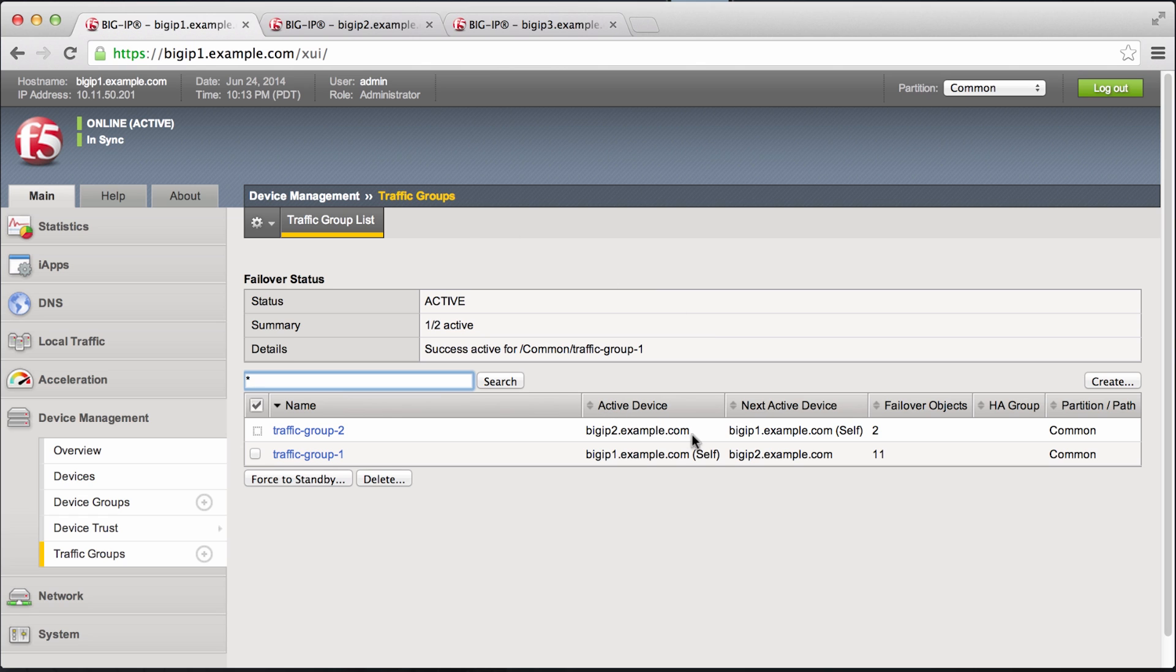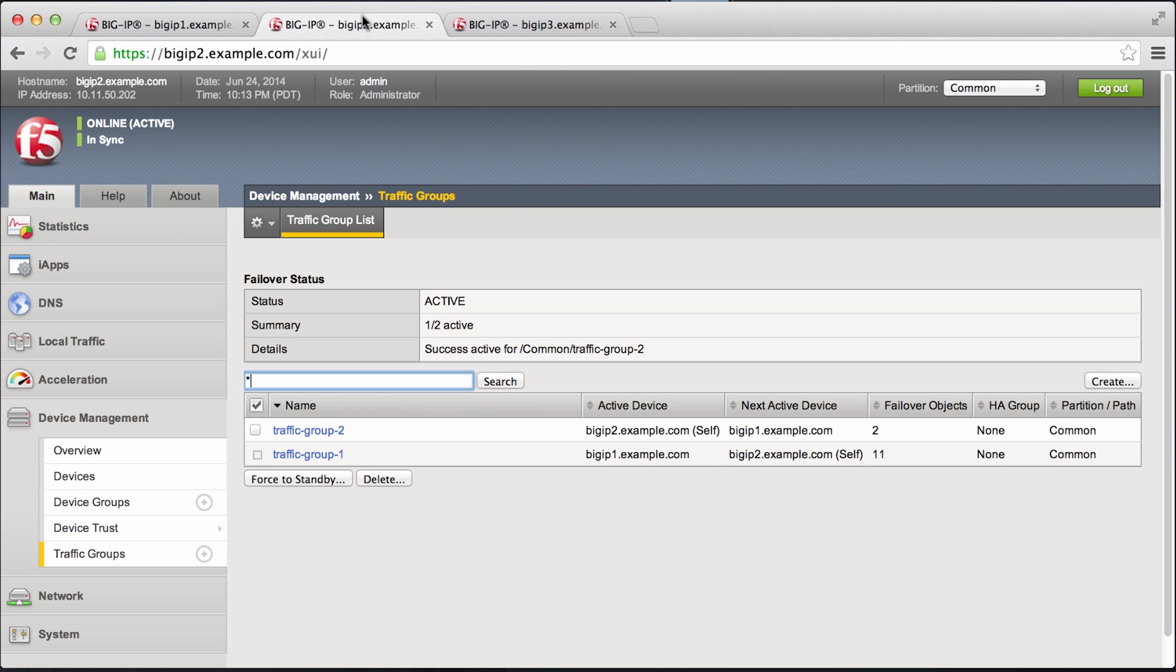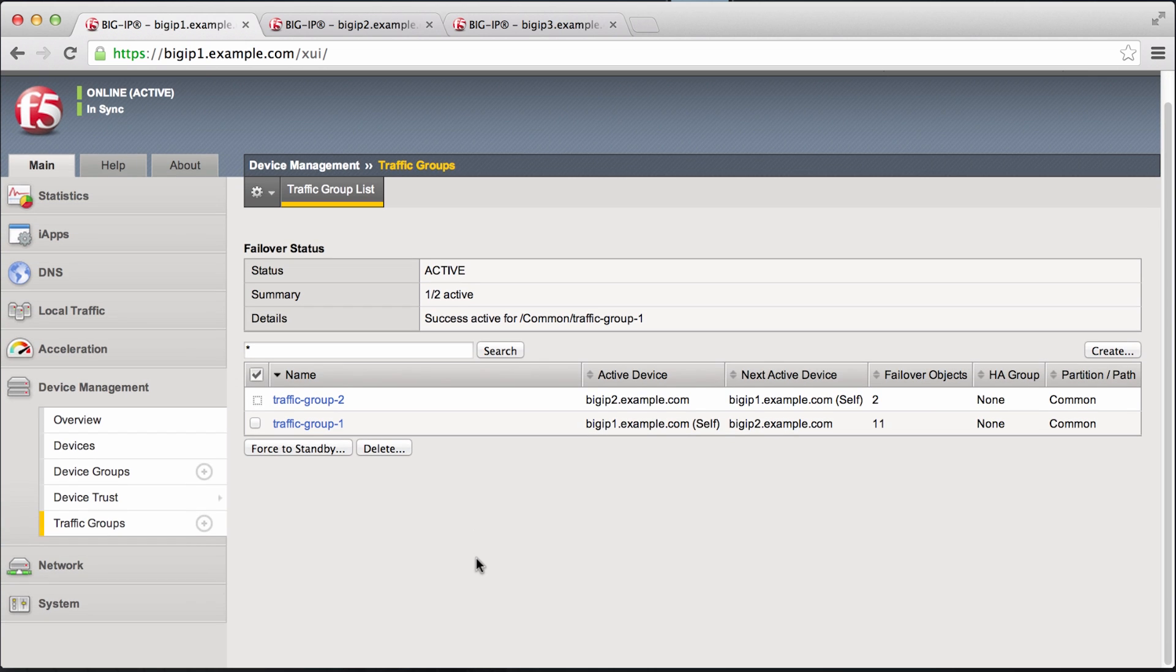And now big IP 2 is actively handling traffic group 2. And the device cluster is now currently in an active active state. And that concludes this video. Thank you very much for joining.